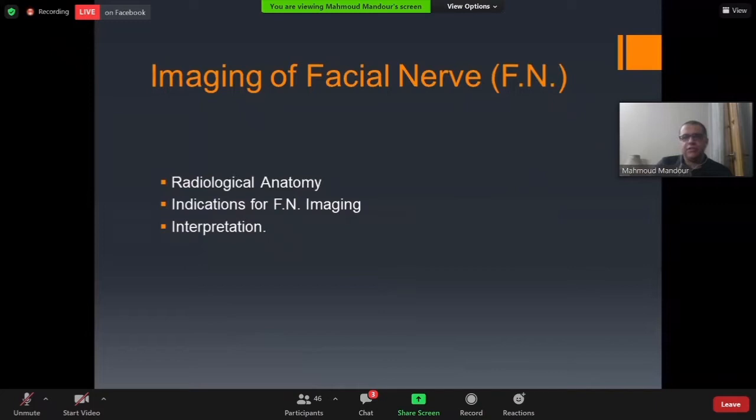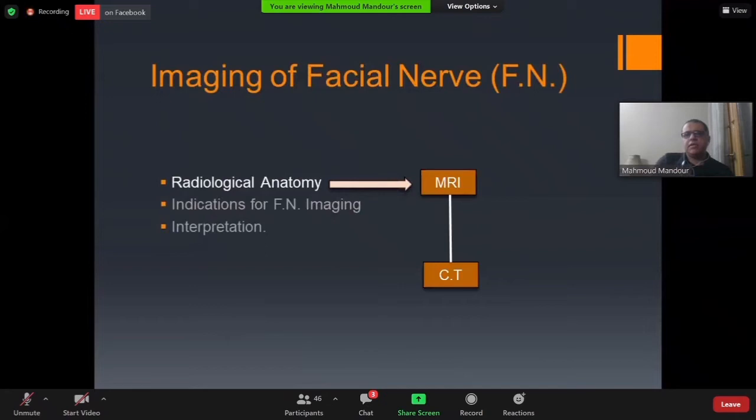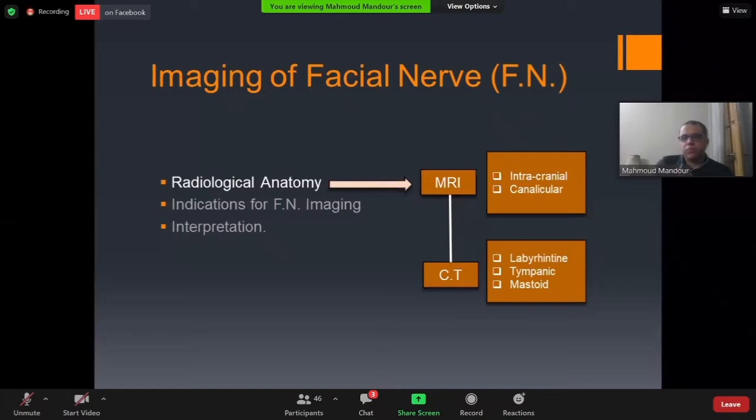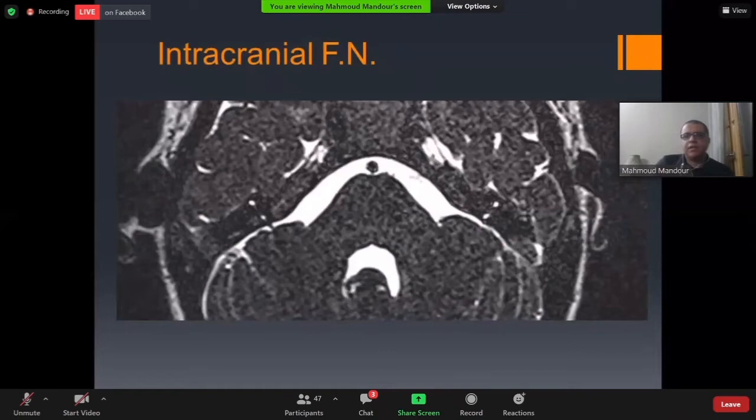When talking about radiological anatomy, we have two modalities for radiological evaluation of the facial nerve: MRI and CT. Roughly, MRI can be used to evaluate the intracranial and intracanalicular part of the facial nerve, while CT can be used to evaluate the intratemporal part of the facial nerve within the temporal bone, including labyrinthine, tympanic, and mastoid segments.